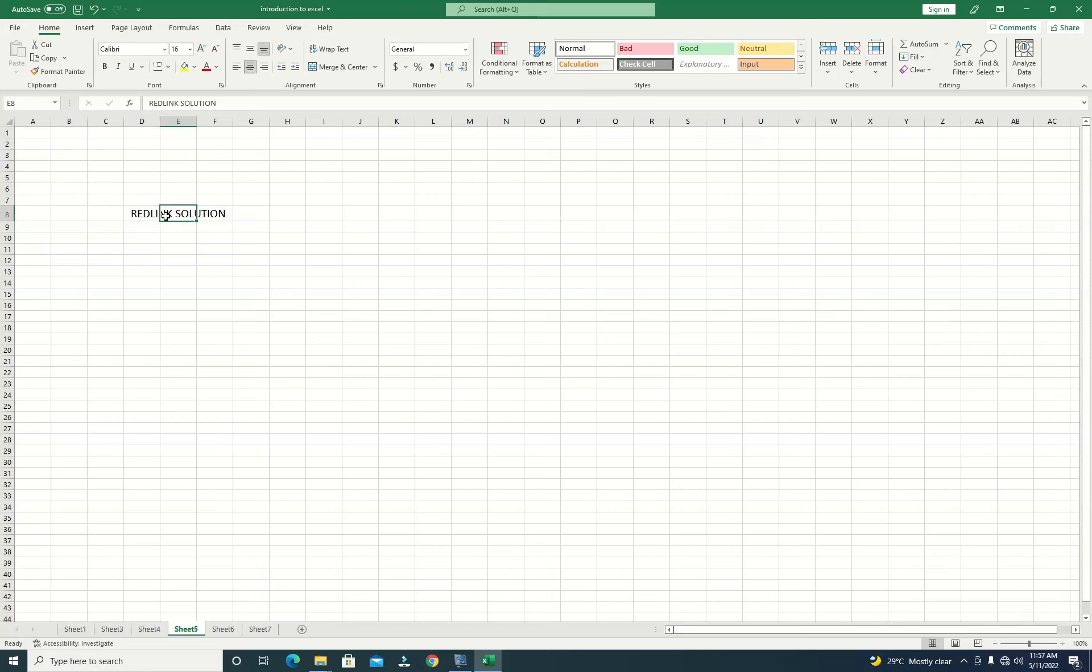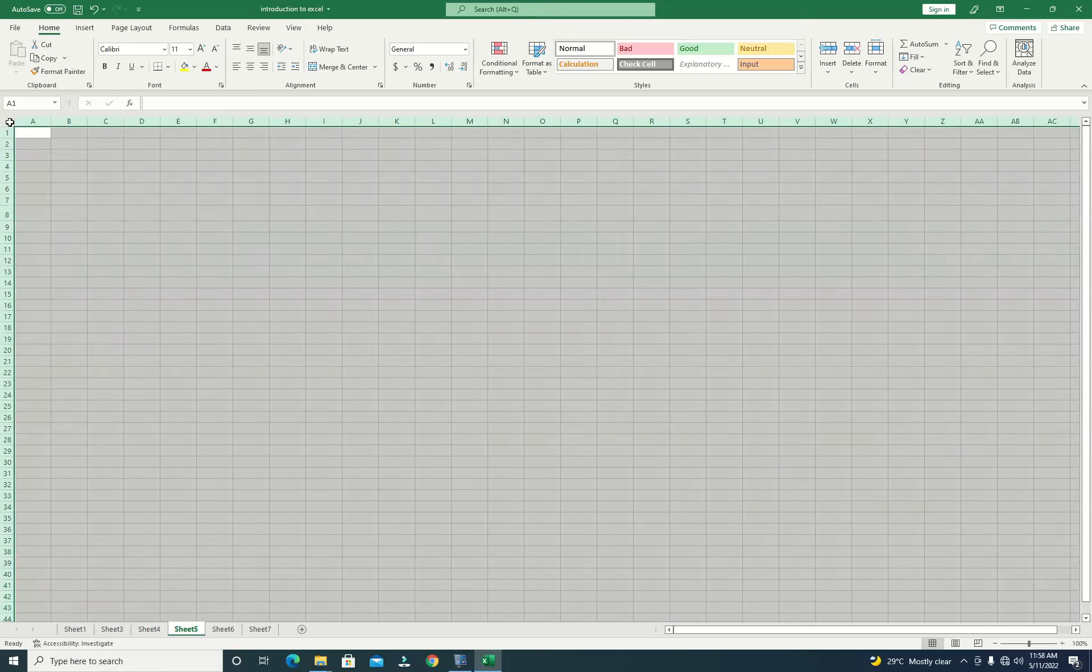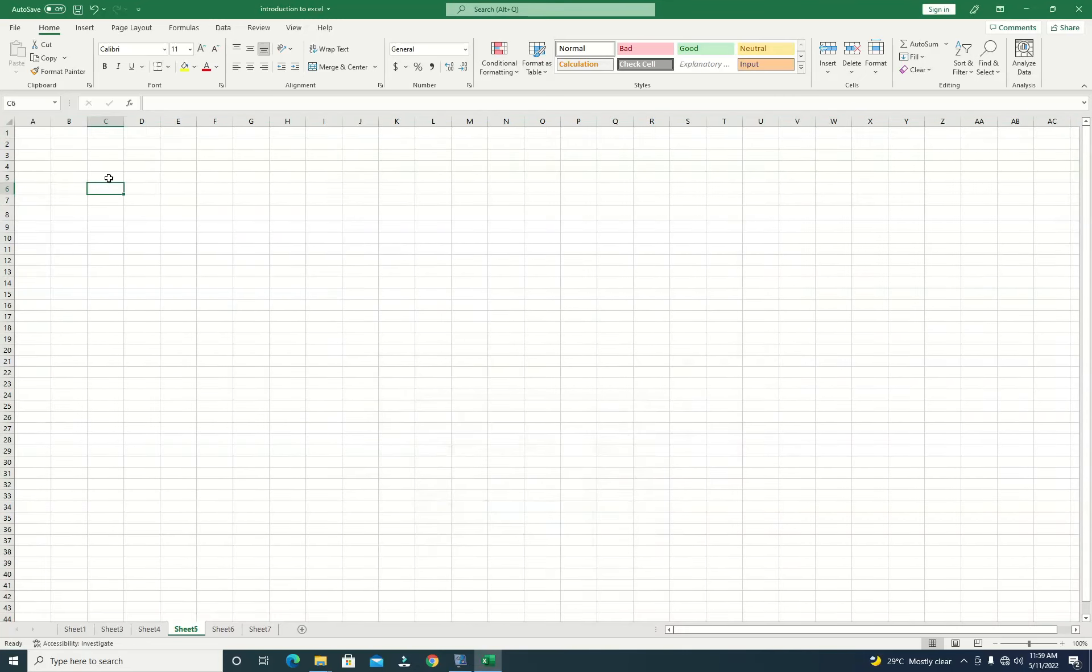And also, I almost forgot, you can also click. There is a column in between the row and the column references, and it looks like an arrow pointing straight like that. So when you click on it, it selects the whole sheet.